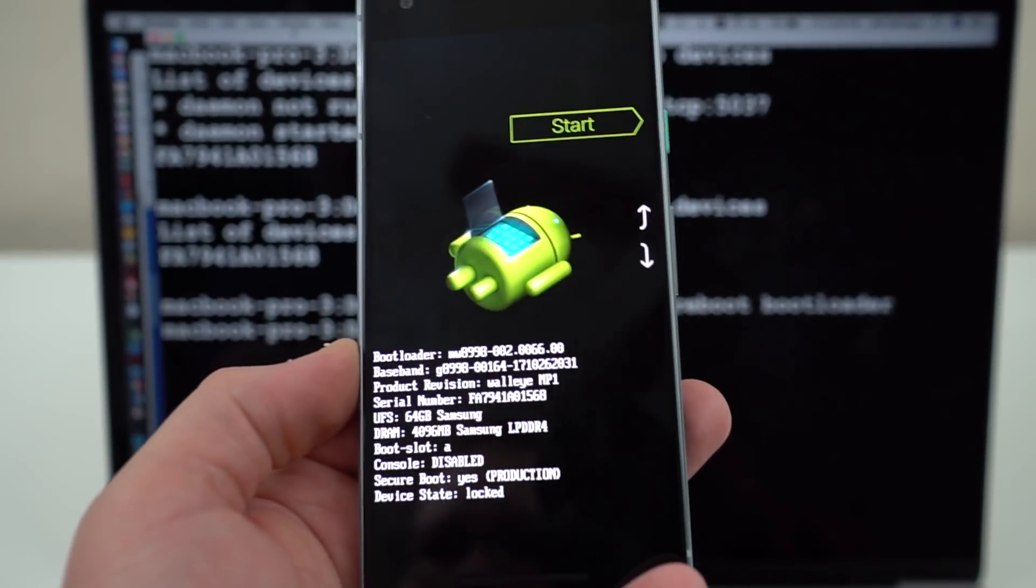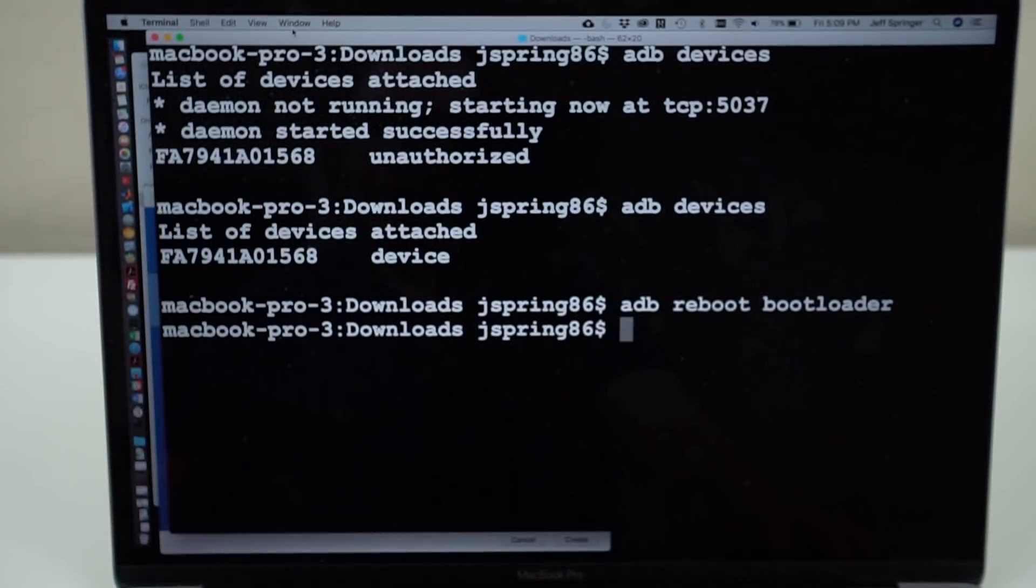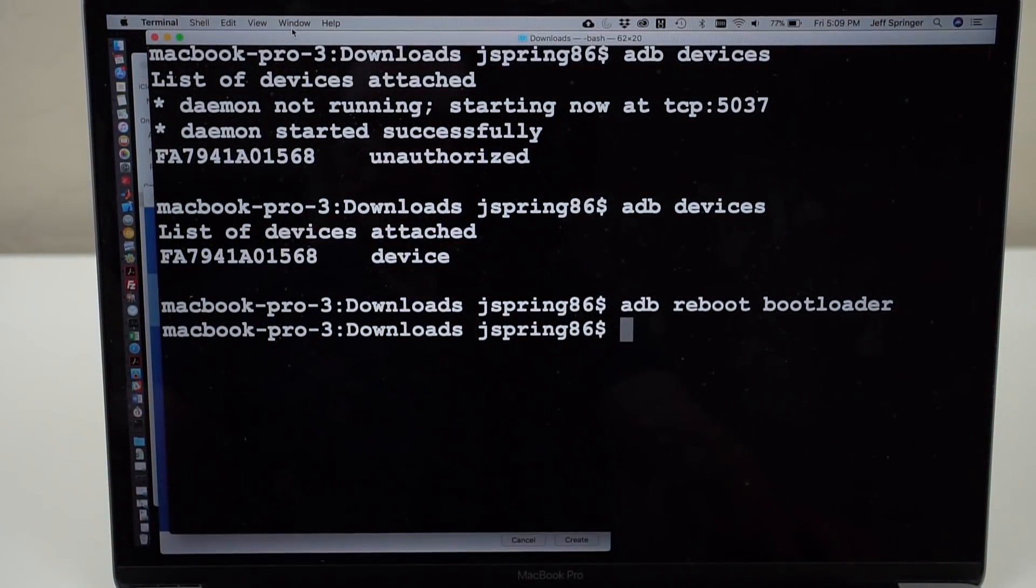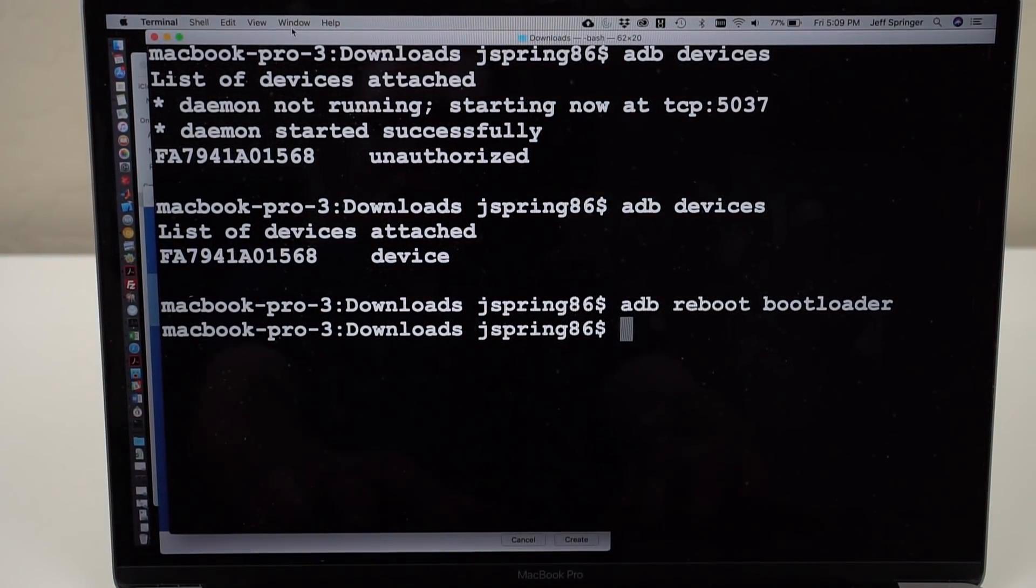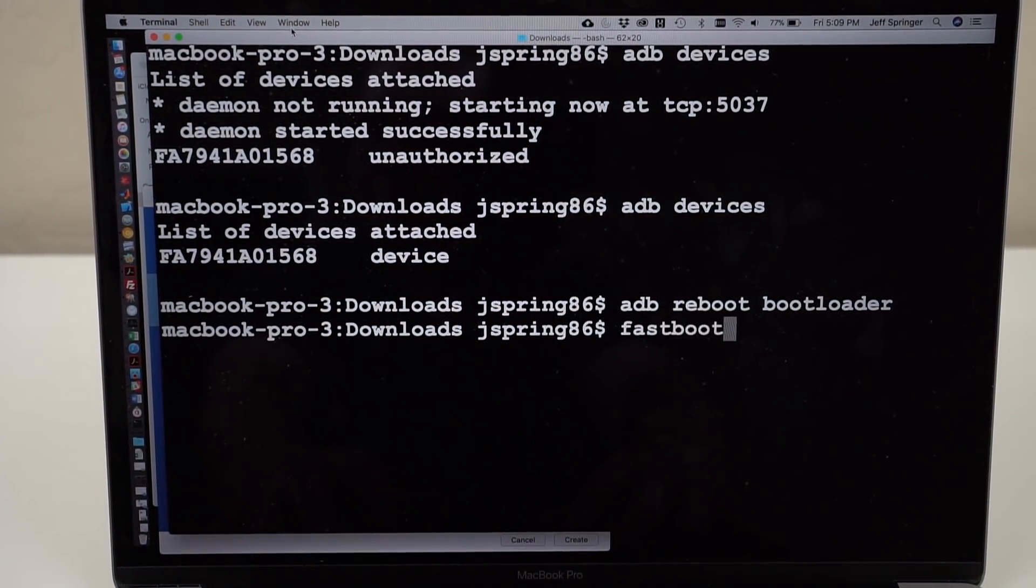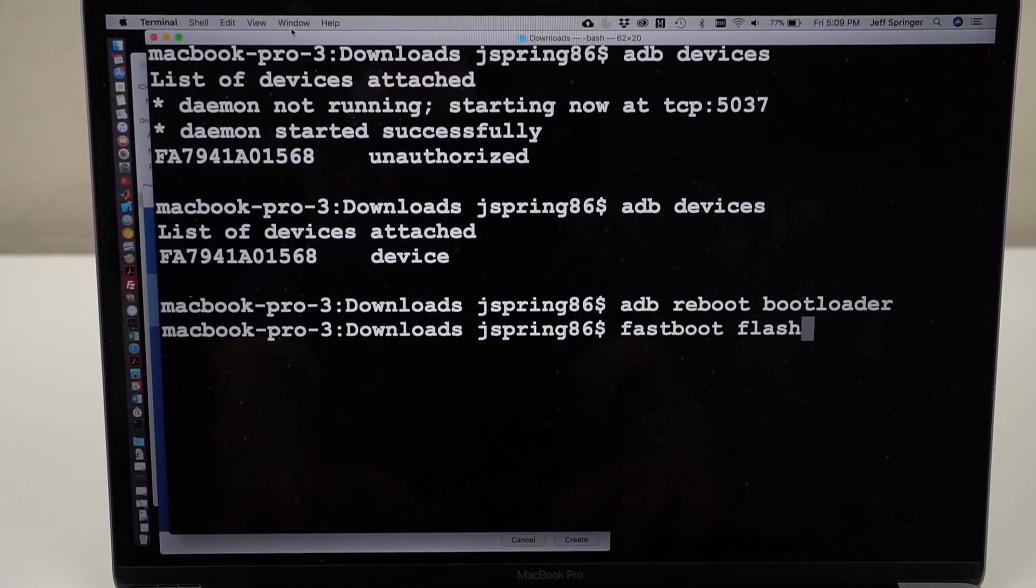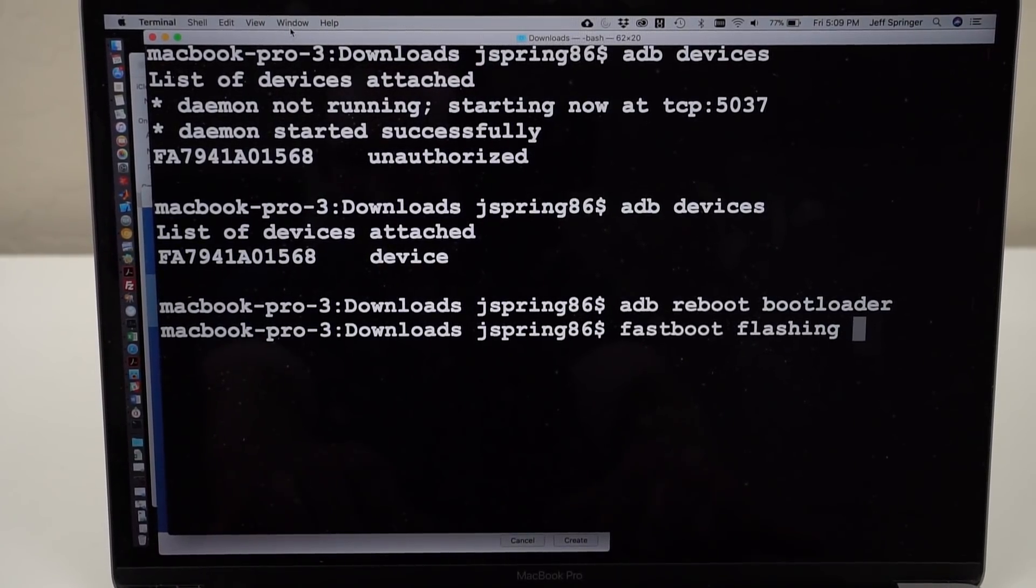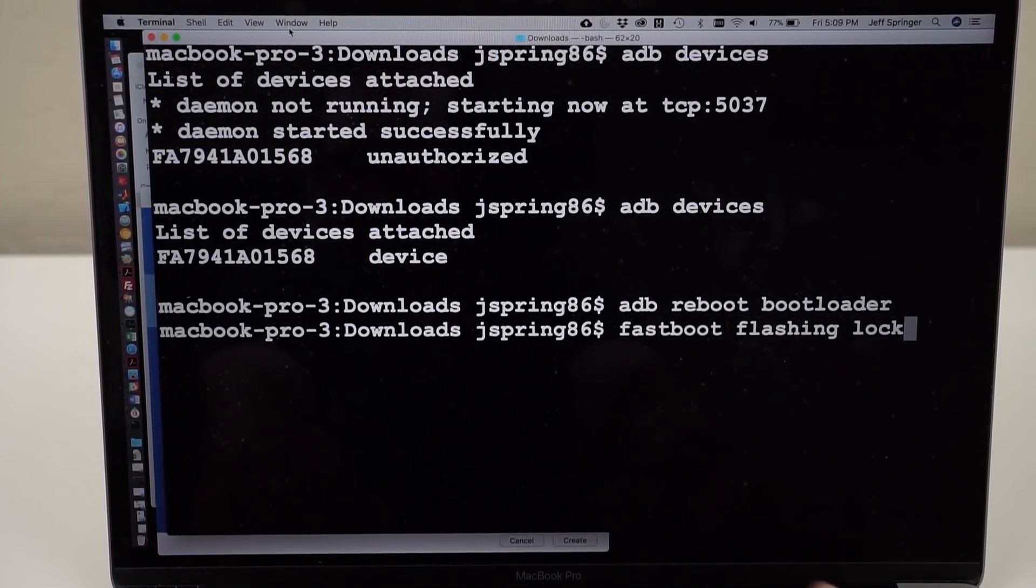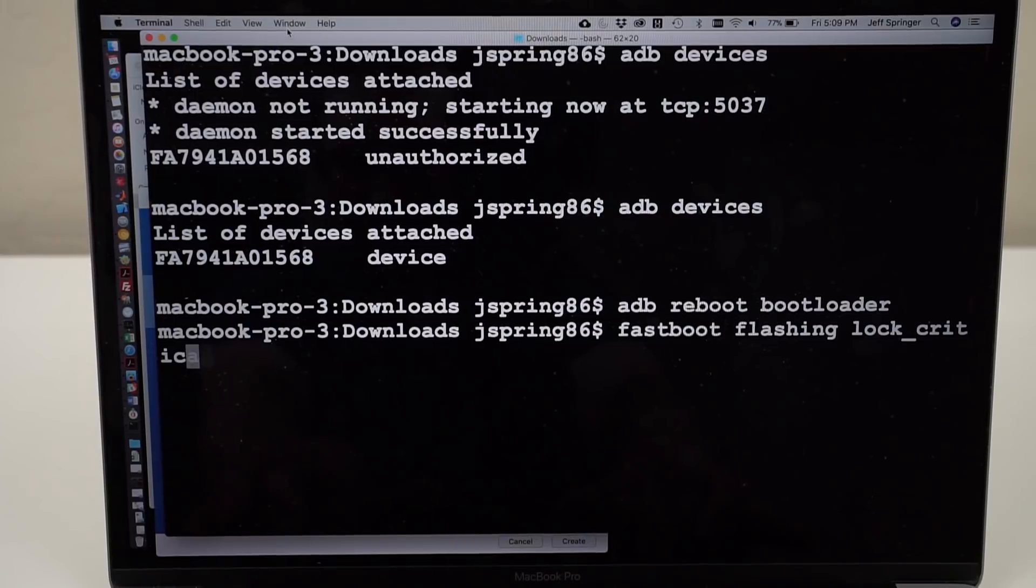You can see that it's in bootloader mode right here. So now we can go and type in the following command, fastboot flashing lock underscore critical.